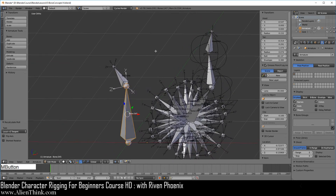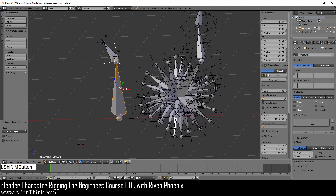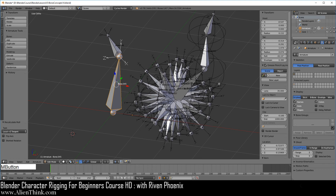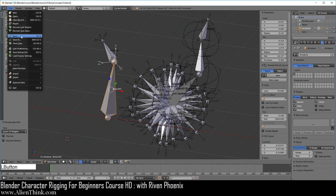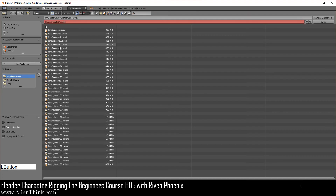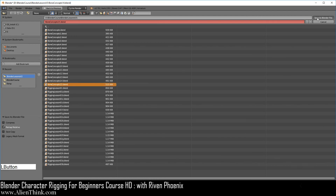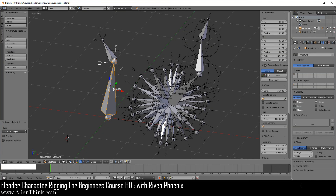So this is how all these bone roll concepts work. Go ahead and save the file — File, Save As — saving this as boneconcepts15.blend. See you in the next lesson. Thank you.